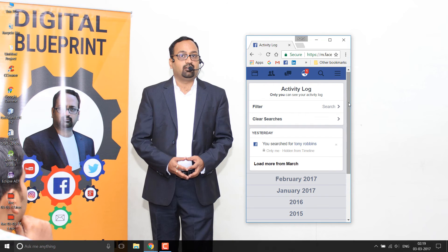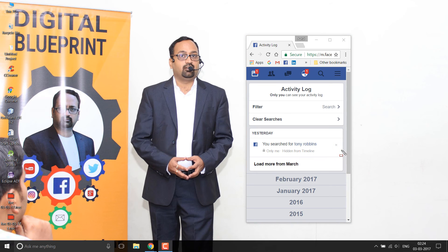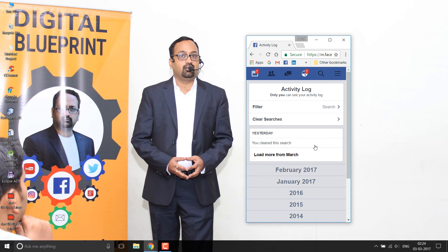On mobile, if we click 'Edit,' we get options including the 'Clear Searches' button to delete all search history. To delete a particular item, there is a cross button next to each item. Click on the cross button — it will ask for confirmation. Click 'Remove' and we are done. It shows a message: 'You cleared this search.'